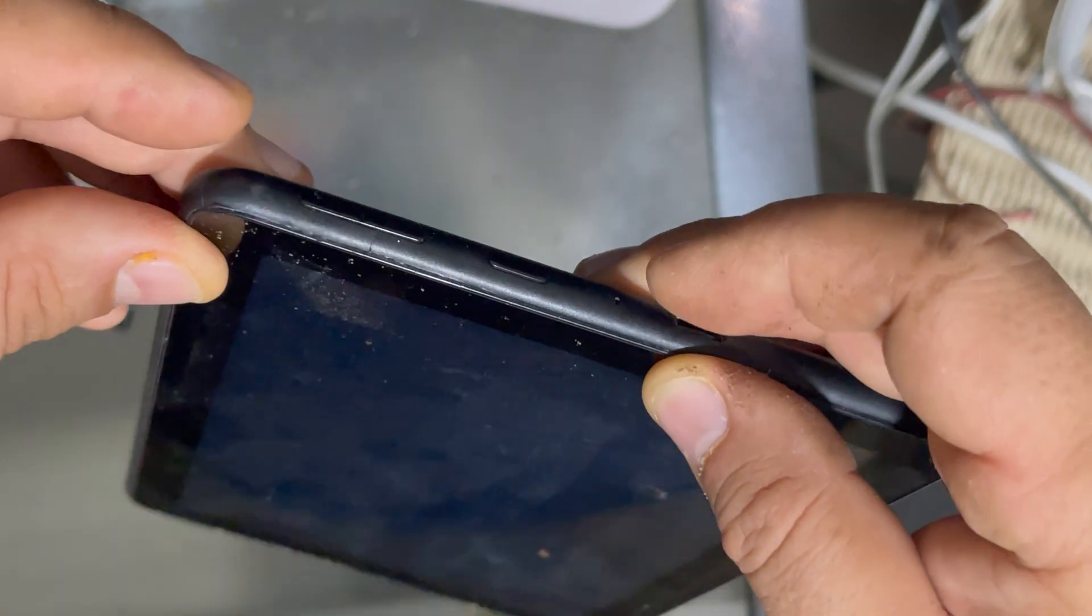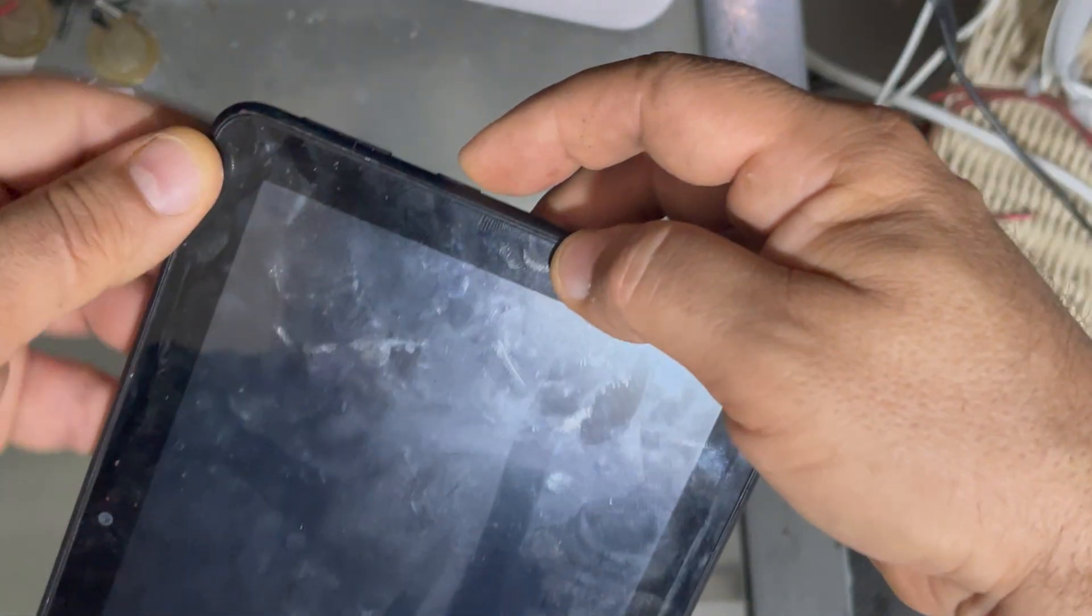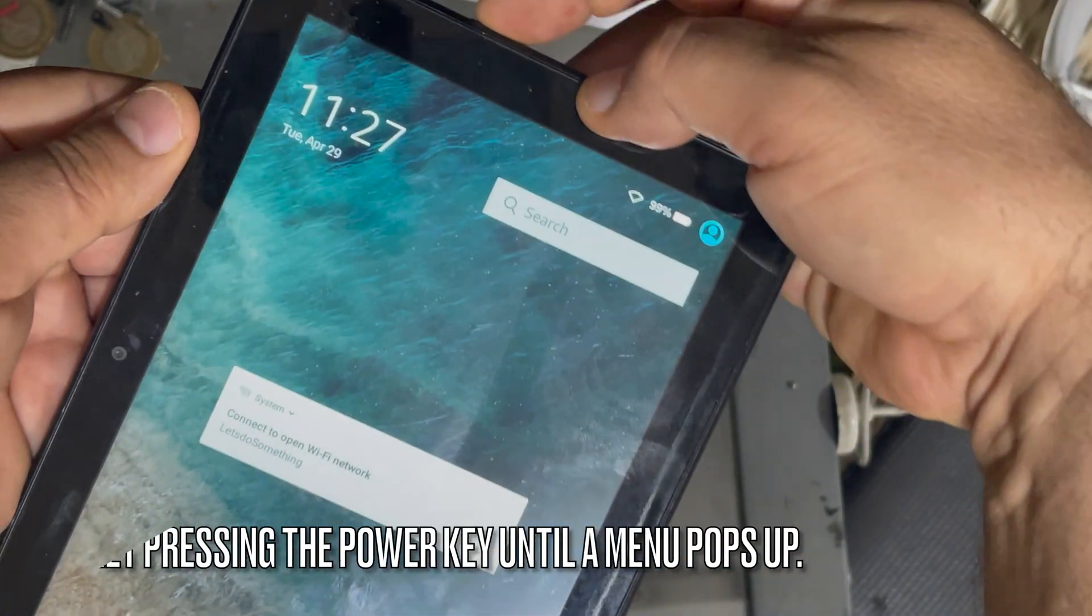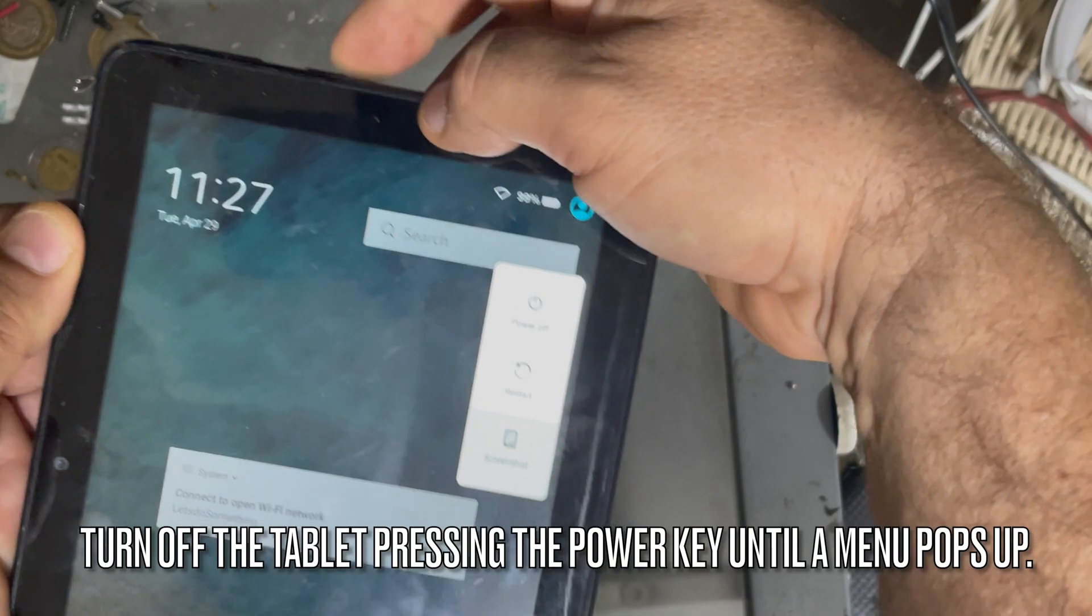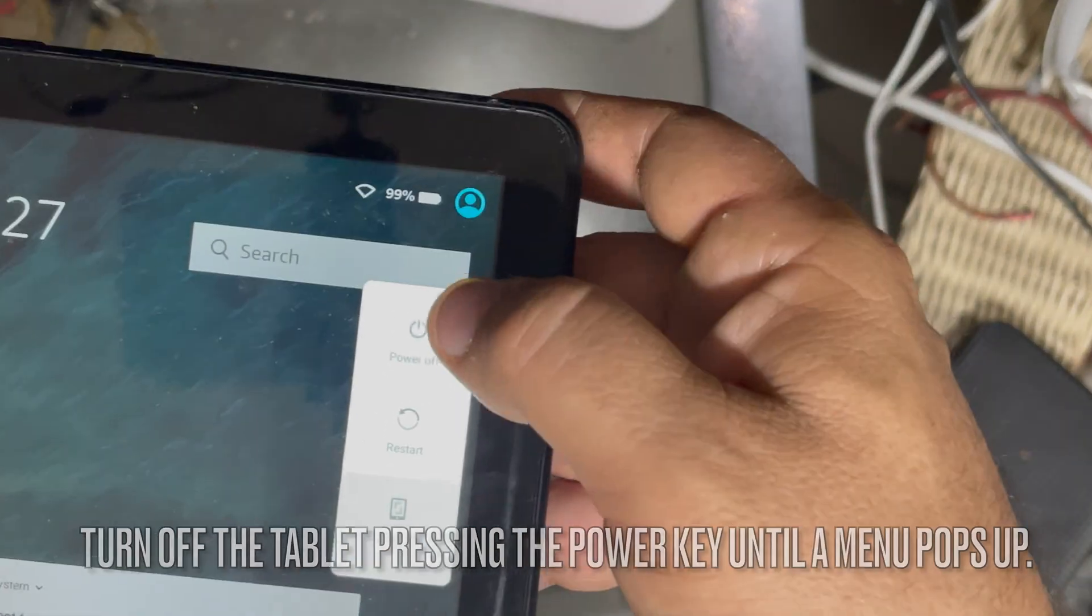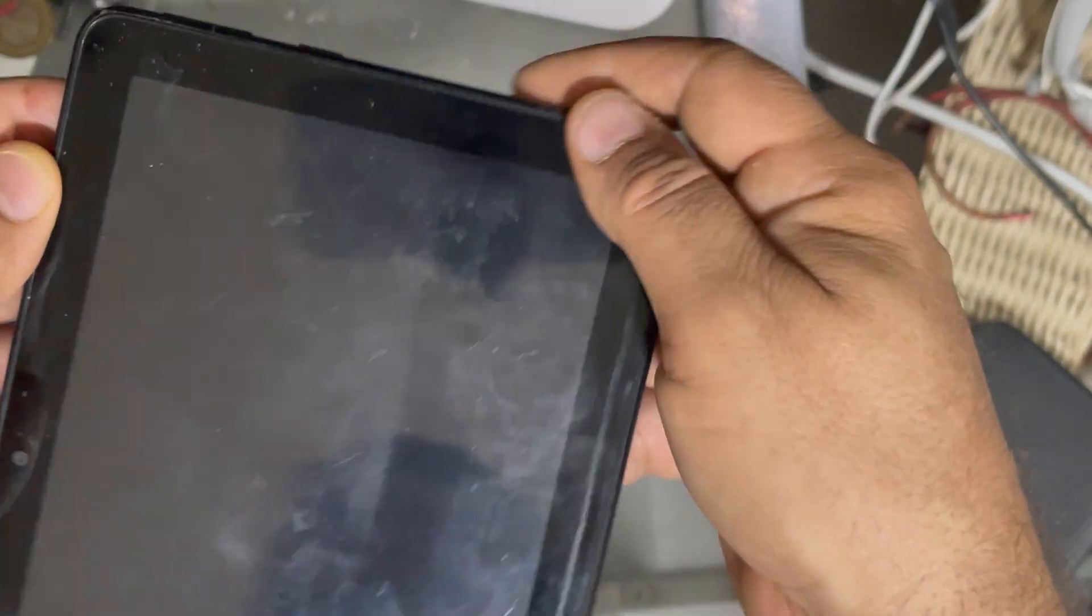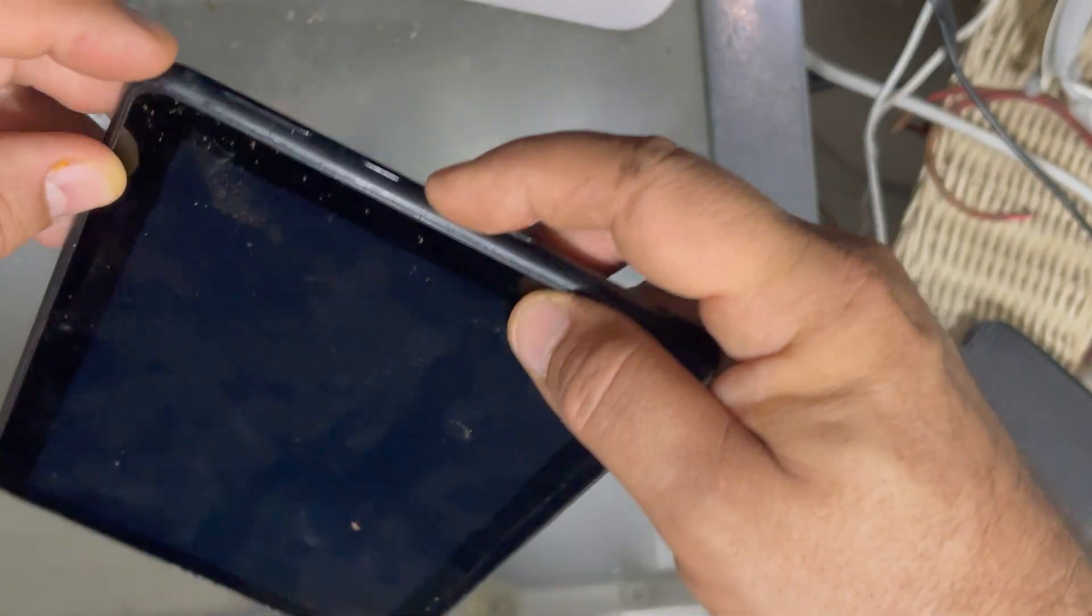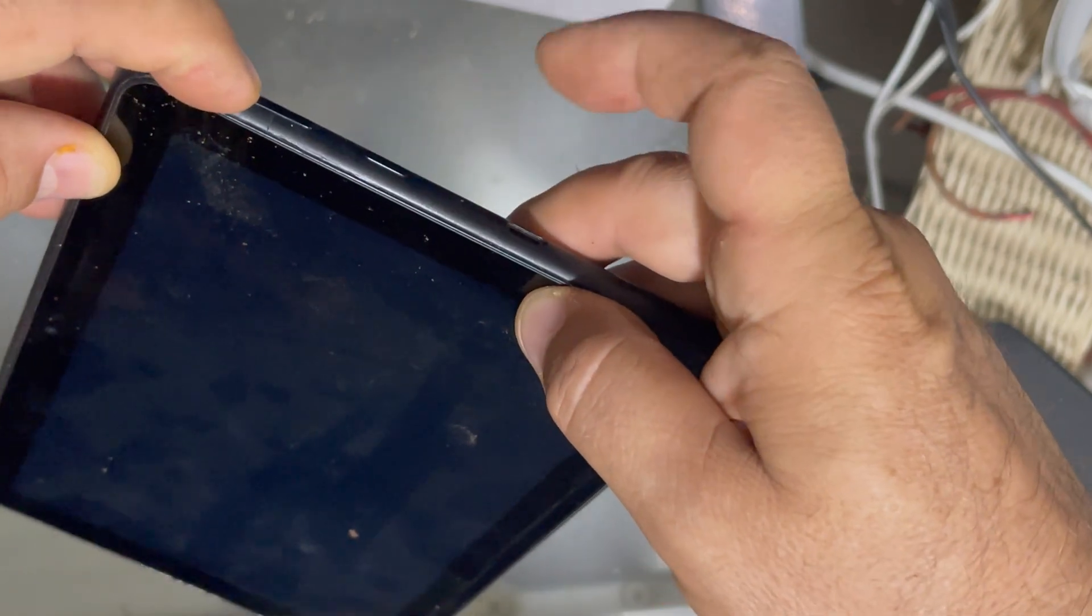Here are the buttons that we have to identify: volume up and down. We are going to press power. Keep it pressed until you see the screen touch on shutdown. It has to be shutdown.